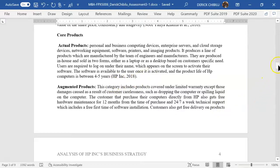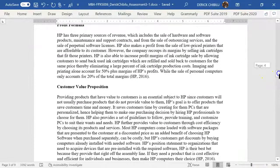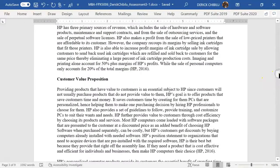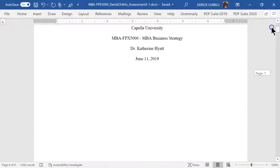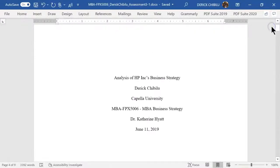Different papers come with different formatting styles. Some require appendices, graphs, and such. There are format templates in the APA MBA resources — utilize those.